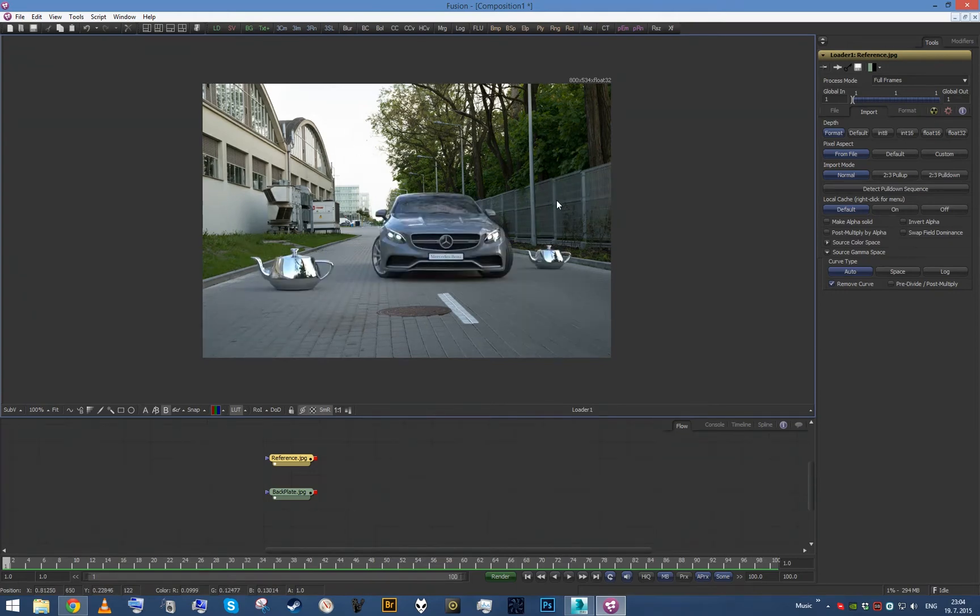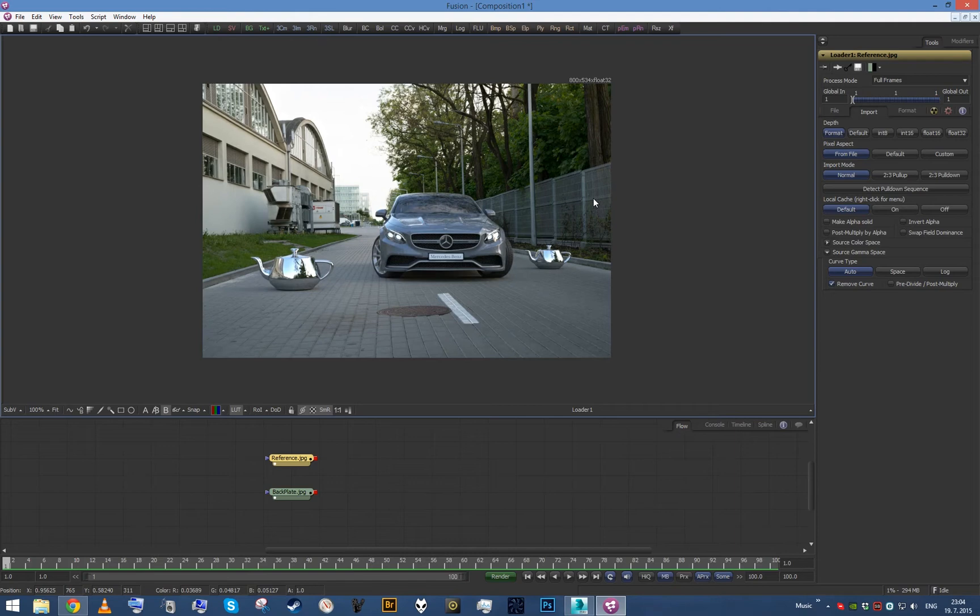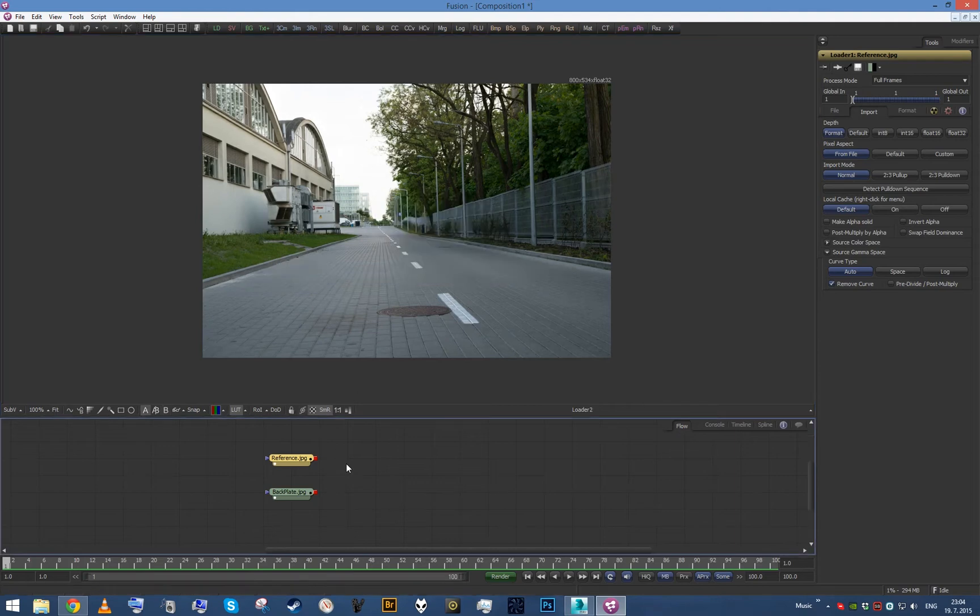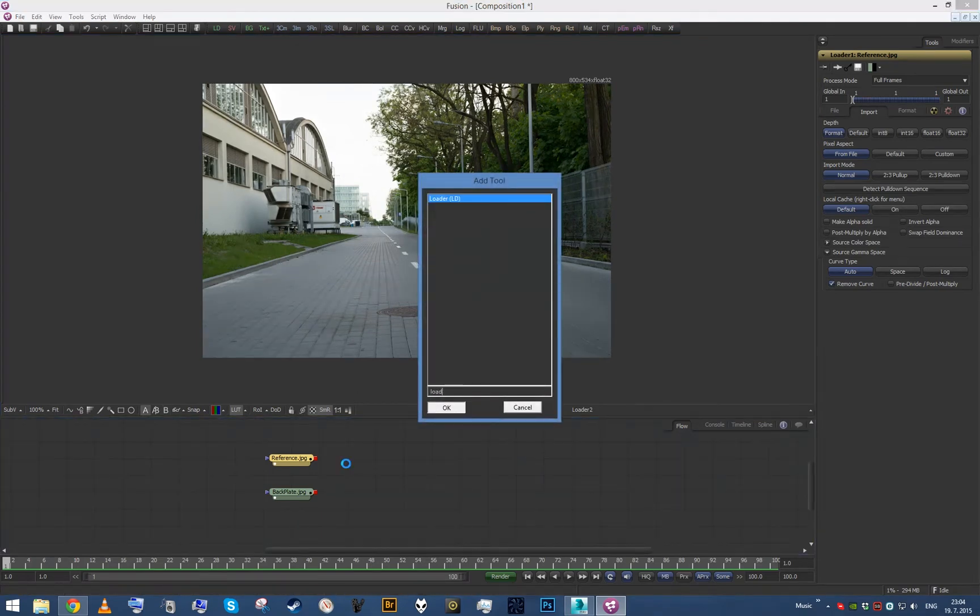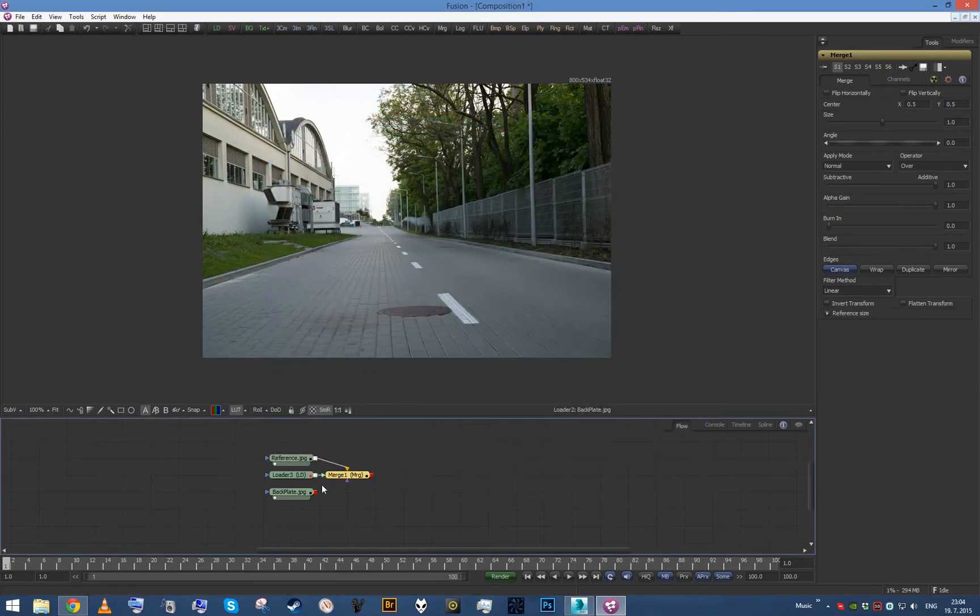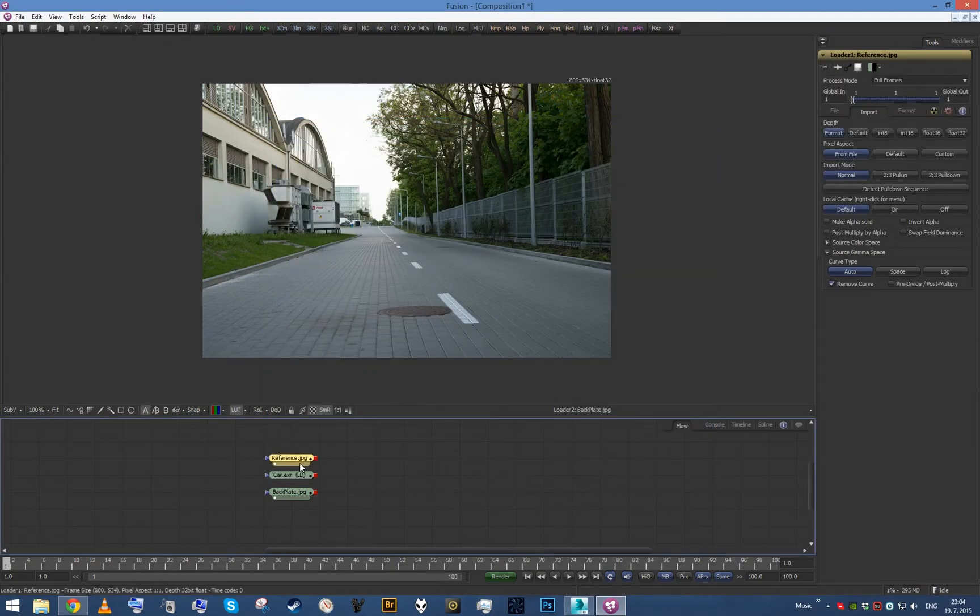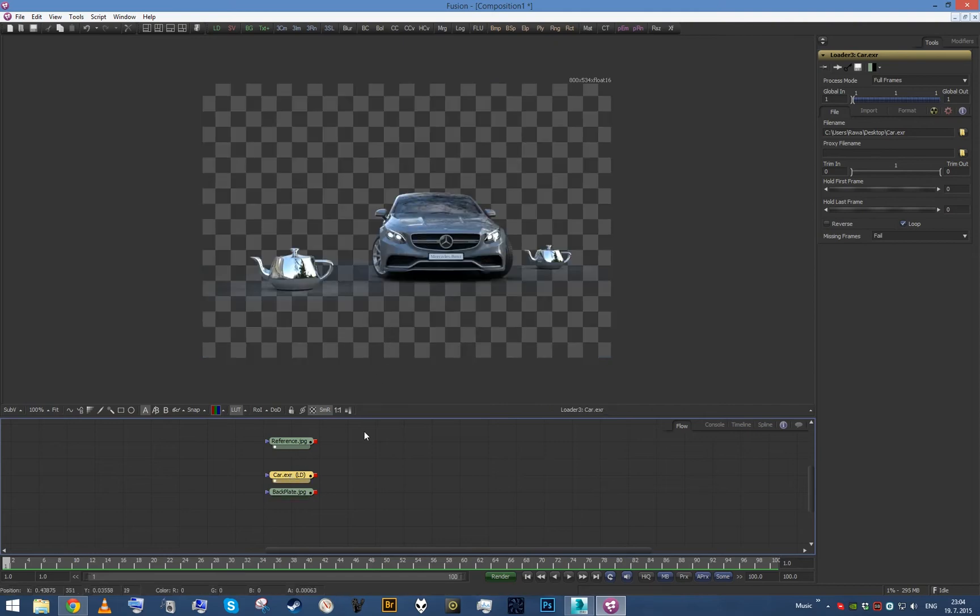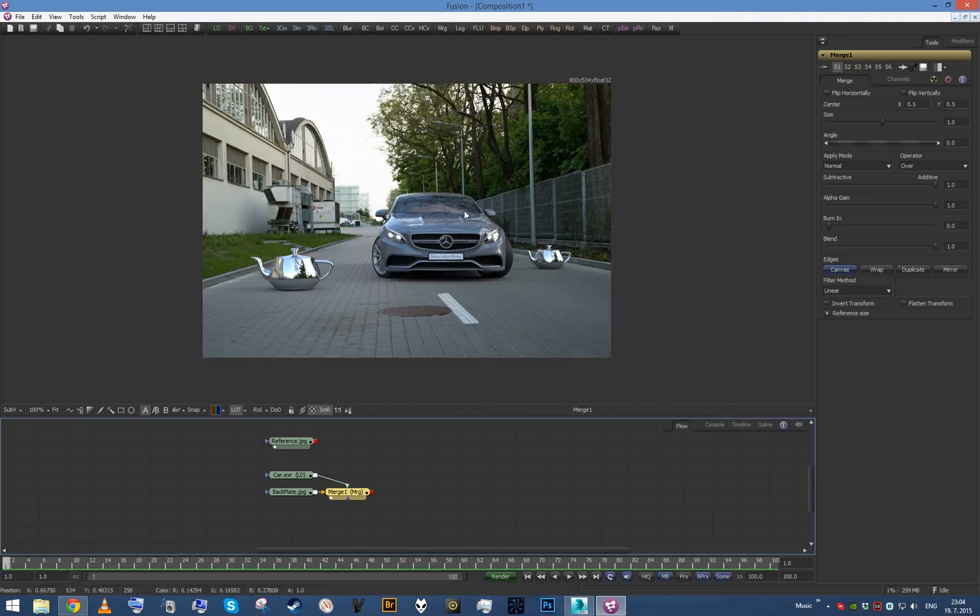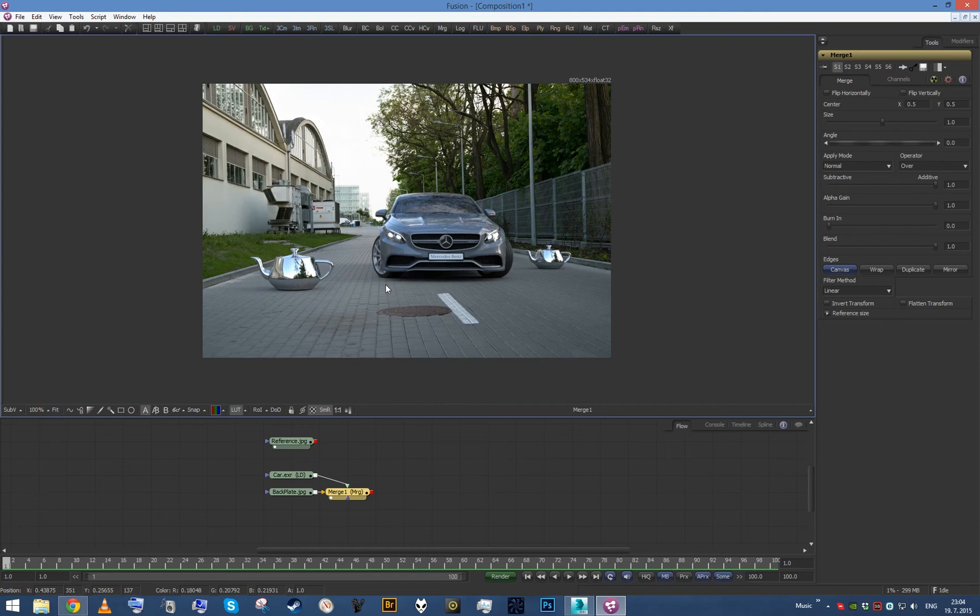The backplate here was downscaled in Photoshop whereas this was rendered out of 3ds Max, so there's maybe some little difference in image filtering. Now I'm gonna load our car, delete this merge, and so this is our car. I'm gonna merge it with our backplate. Default for the merge node is over, so that's what we have. Now if we compare it to our reference, we are getting nearly the same output.